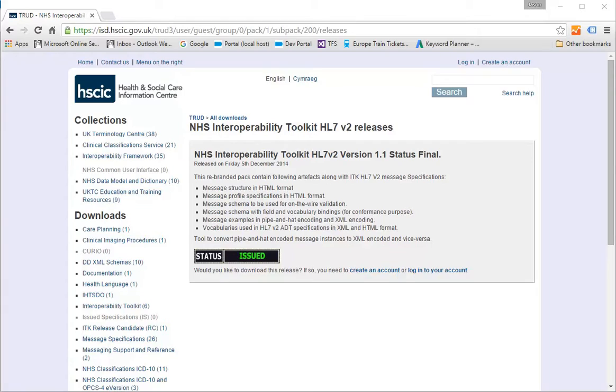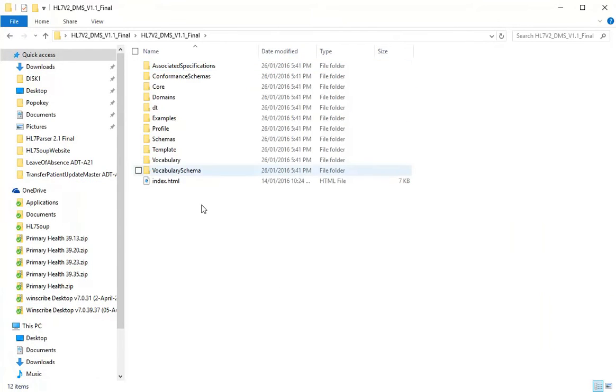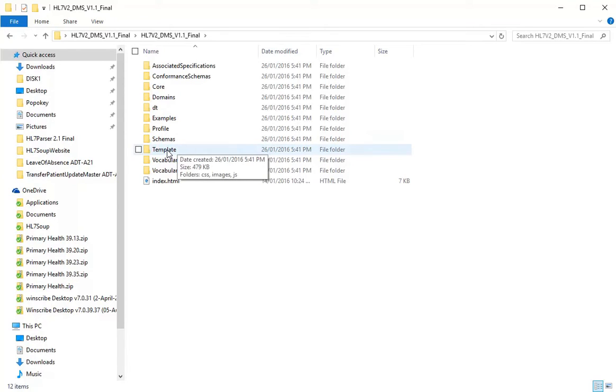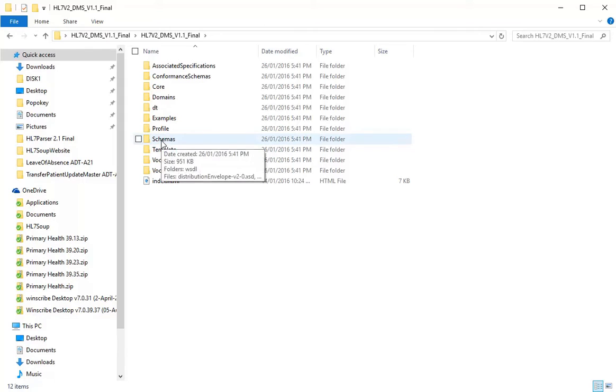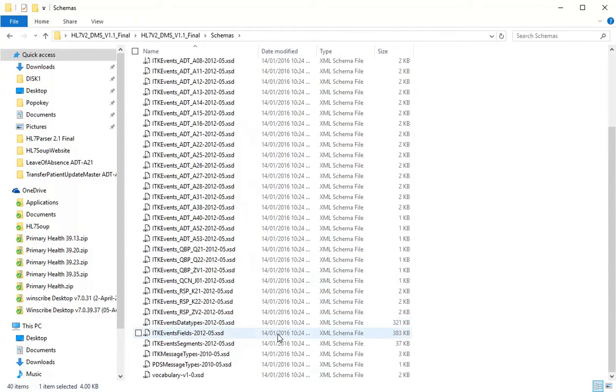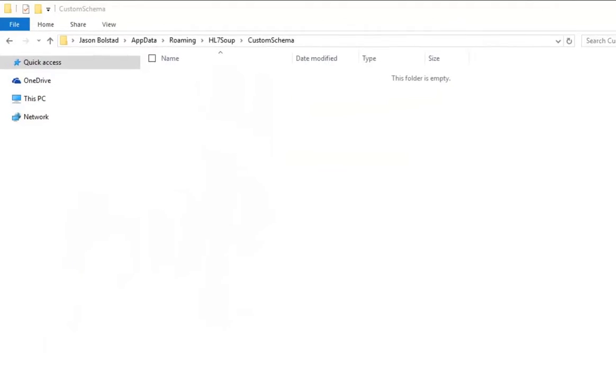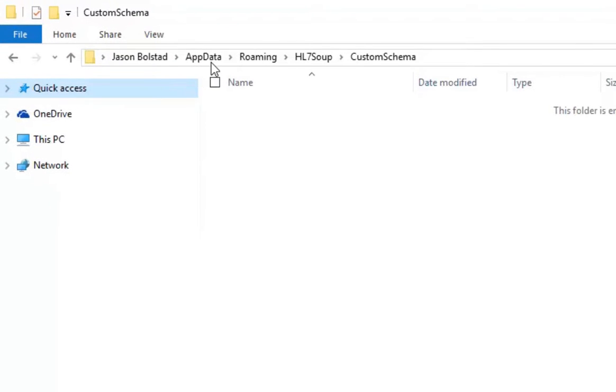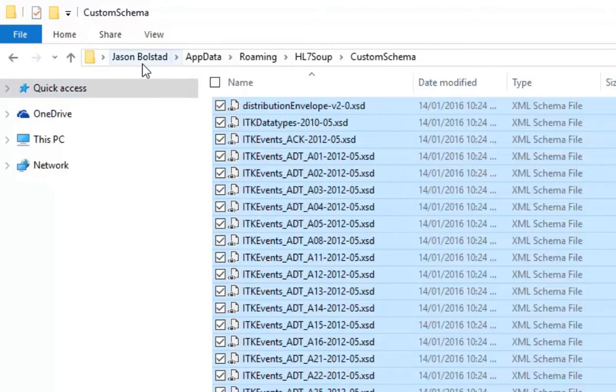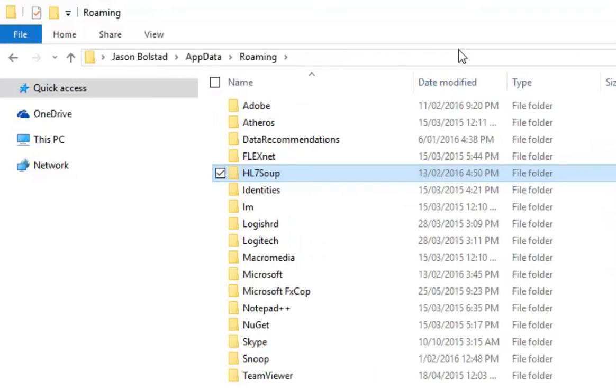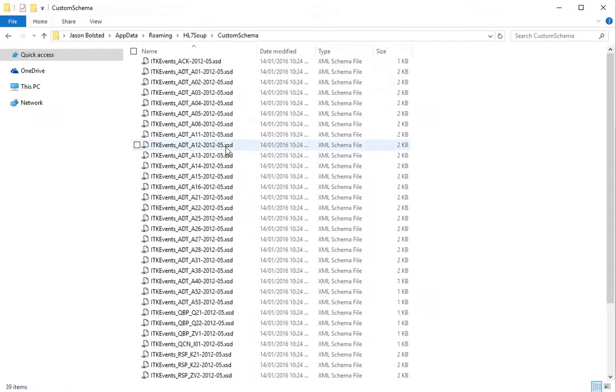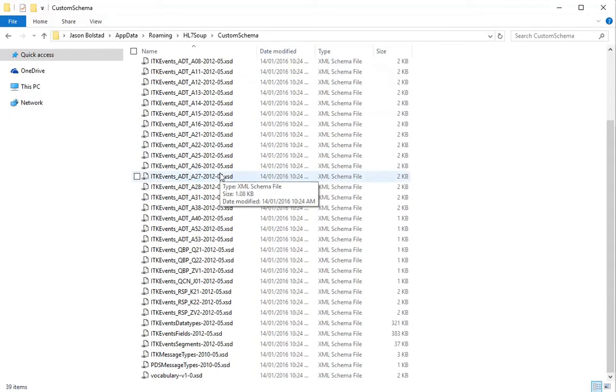And once you have it, you can extract it out and you end up with these directories here. So what I'm going to do is, there's all sorts of really helpful information here, but I'm just going to focus on how we can validate your messages. So I'm going to start by going into schemas. And we can see here, this is the full XSD list, which defines the messages that will be sent while used in the UK. So I'm just going to copy those. And I am going to go across to an HL7 soup directory. This is in my roaming app data. And it's HL7 soup custom schema. And I'm just going to paste those files in. You'll have an equivalent on your computer. You can access it by typing in percentage app data. And that will get you to your roaming app data directory and then HL7 soup custom servers.